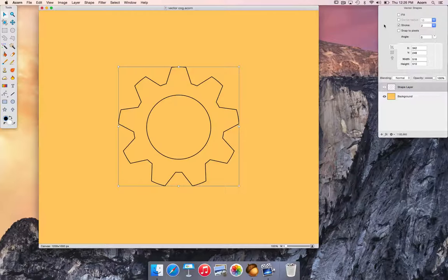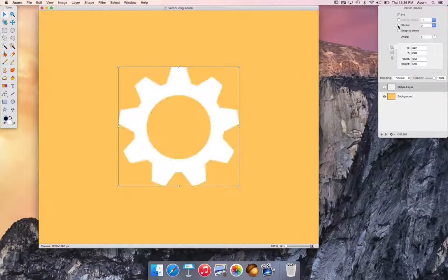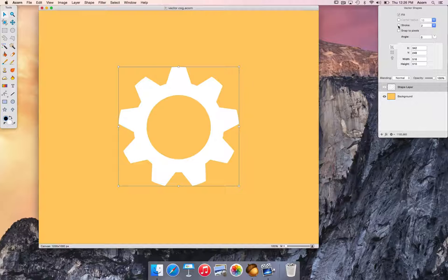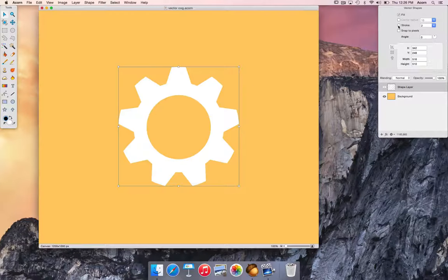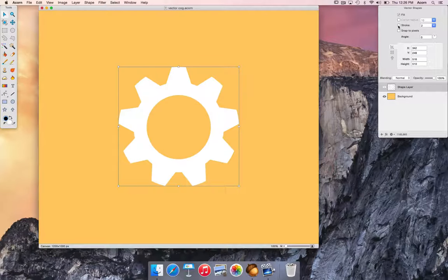Now let's go ahead and check the fill box, uncheck the stroke, and we have a pretty nice looking cogwheel.